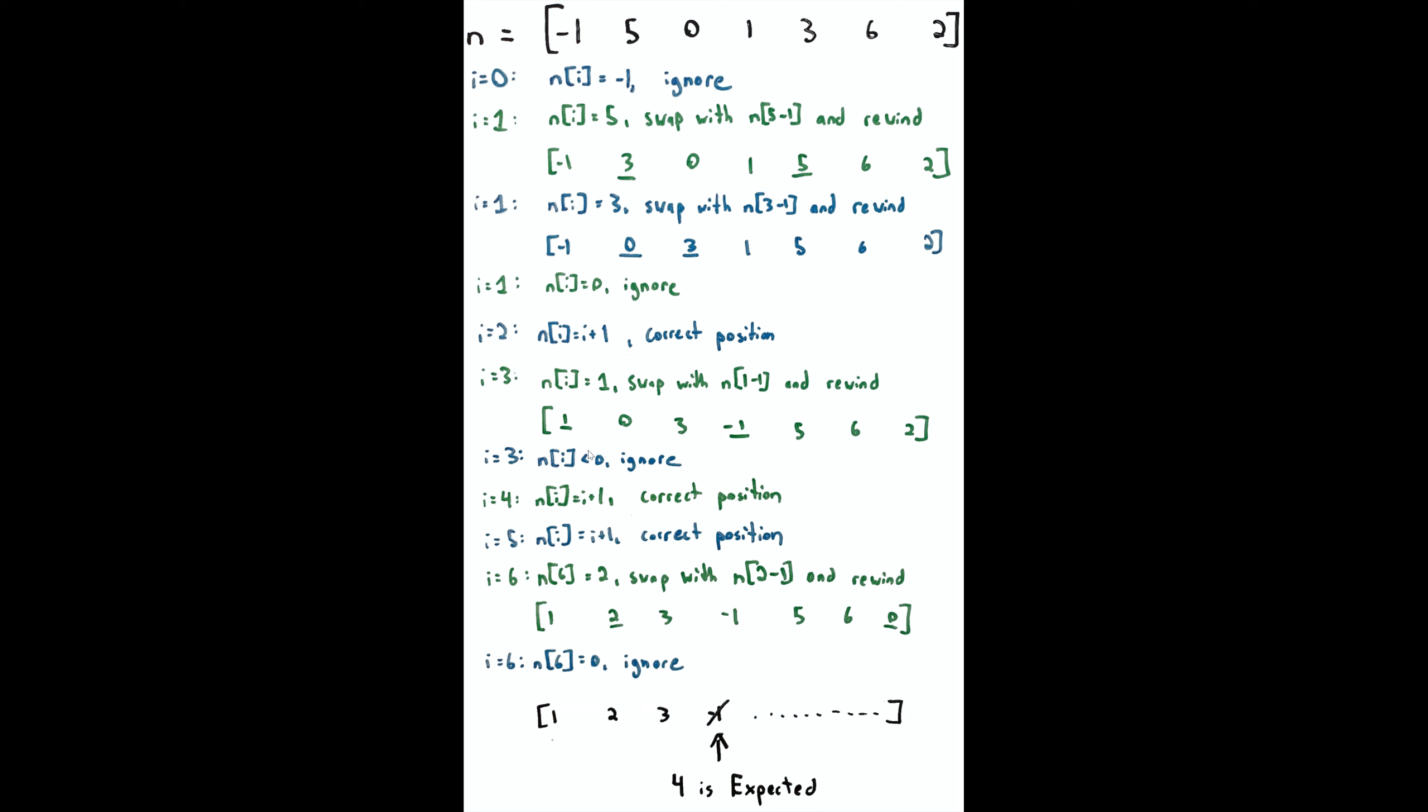At i=6, nums[6]=2, so we're going to swap with nums[1] and rewind. So now we have [1, 2, 3, 0, 5, 6, -1]. Then at i=6, the last step, we're going to ignore it because the value is 0. That covers the entirety of the first iteration. We've gone through every number, indices 0 through 6, corresponding to values in the array, and we've performed a partial ordering.